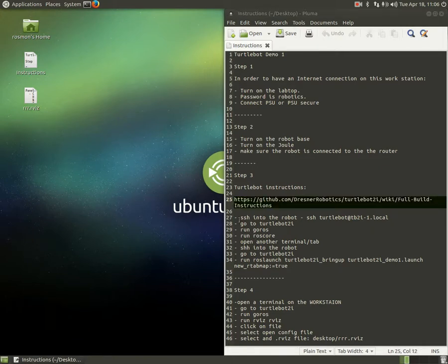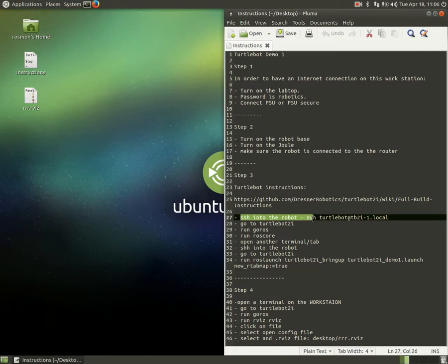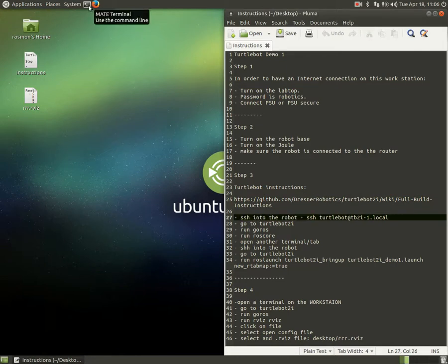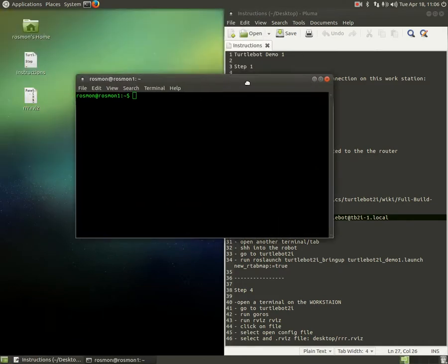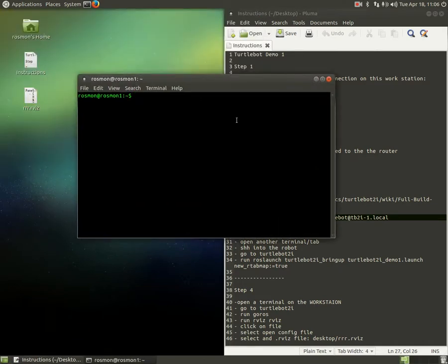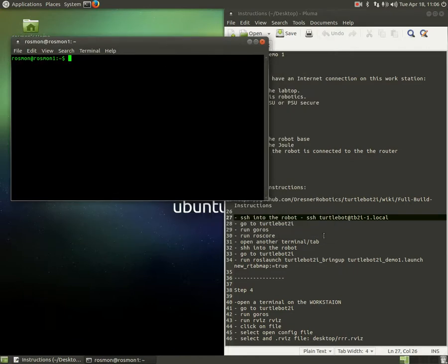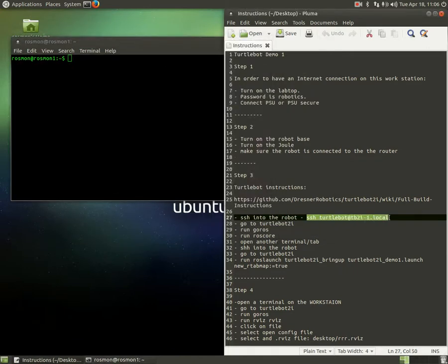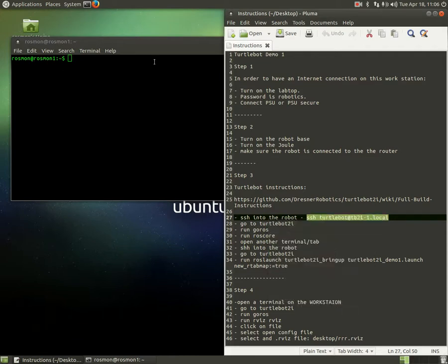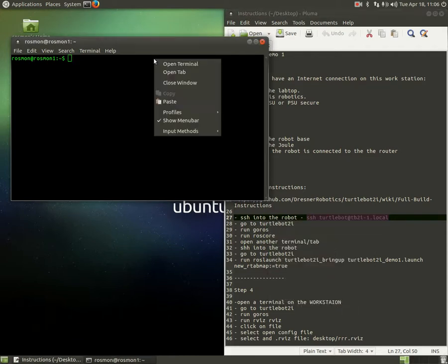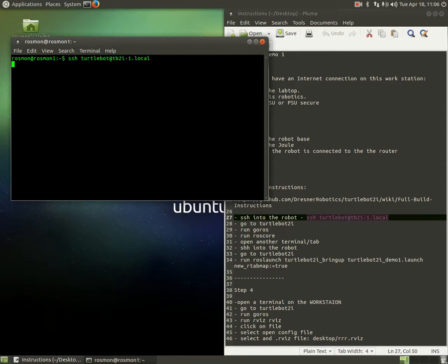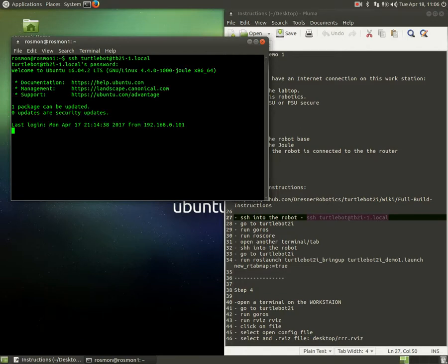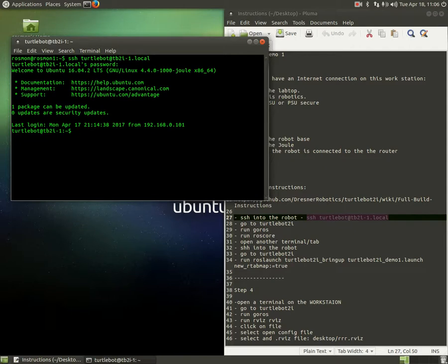So, next thing we need to do is SSH into the robot. To do that, we have to run the terminal first, and let's say SSH turtlebot at local tb2i1. This is going to let us SSH into robot1. It's going to ask the password. Password is robot1. So, now we are in robot1. That means it's connected to the network.